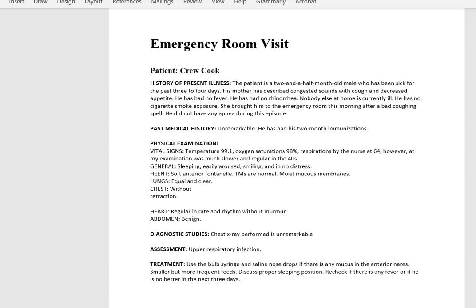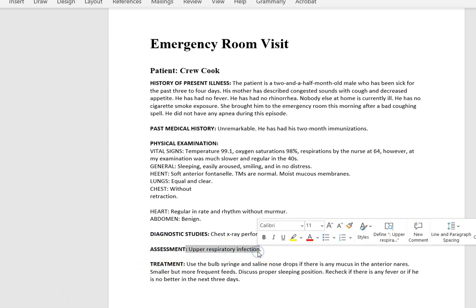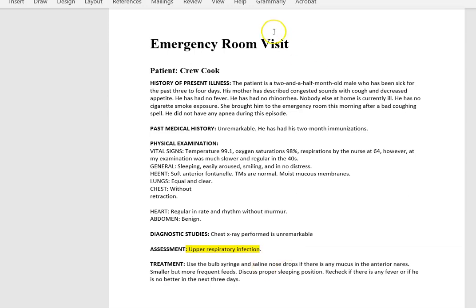Let's open up our ICD-10-CM diagnosis book first. We are coding what the doctor says in the assessment — upper respiratory infection. That's our diagnosis. And then our procedure is the emergency room visit, and we'll do the E&M code for that.